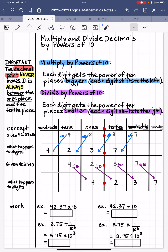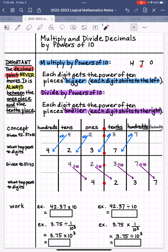When you're multiplying by powers of 10, each digit is going to get that power of 10 — whatever that power of 10 is — places bigger. So if you have 10 to the second power, it's going to get two places bigger. If you have 10 to the first power, it's going to get one place bigger. Each digit is going to shift to the left because, according to the place value, 1's is here, 10's is there, and 100's are there. The places are getting bigger as we move to the left, so the digits are going to shift to the left.